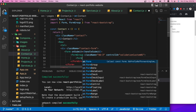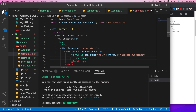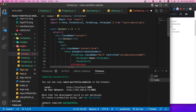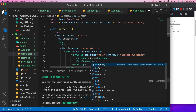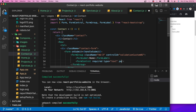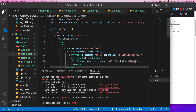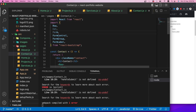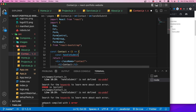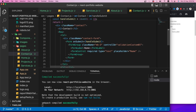After adding the social media links and saving, the Contact page now shows both the form and the contact information with social links. All five pages are now complete. Next we'll add animations using Framer Motion.